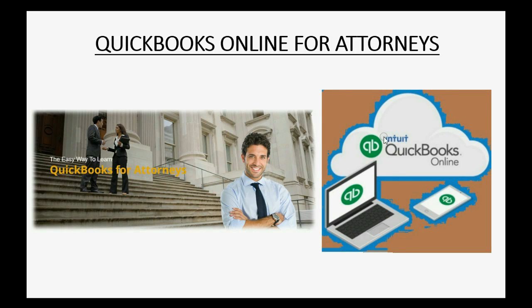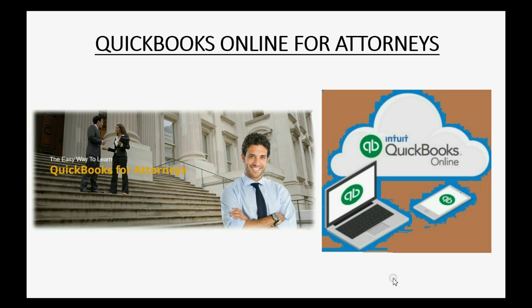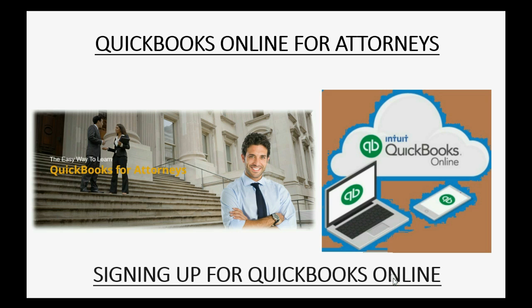Would you like to use a separate file to study QuickBooks Online as an attorney so you don't affect your actual law firm's records? Well then you should watch this video, Signing Up for QuickBooks Online. I will do my best to try to get you the software for free.